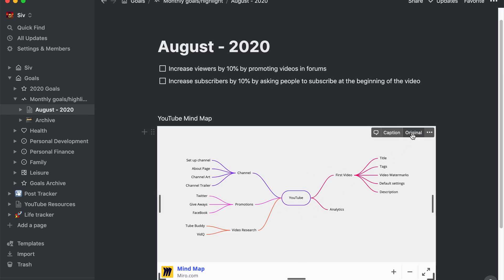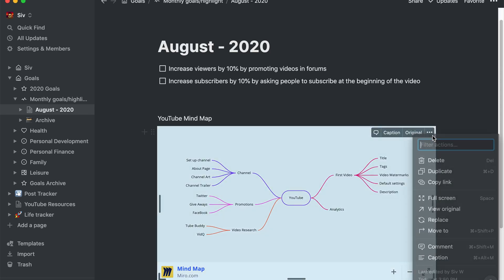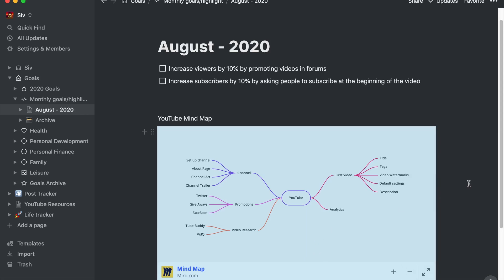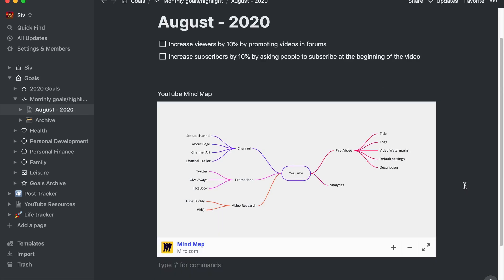Selecting the original button will link to the mindmap on Miro website. To delete, click on the three buttons and choose Delete. Please remember, in order to link boards, you need to make it public. So please do not share if you do not want to make these things public.